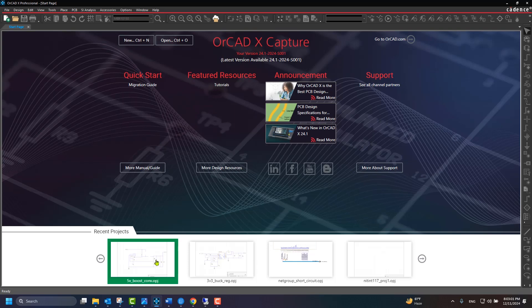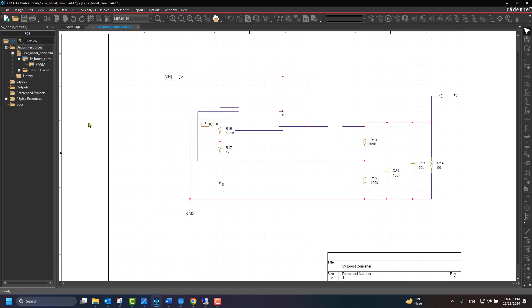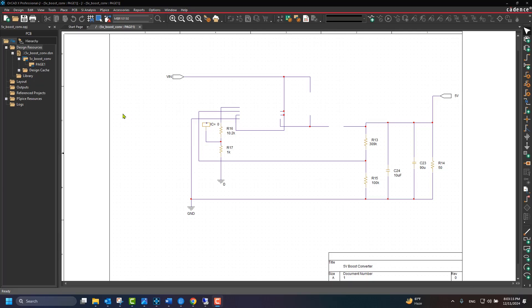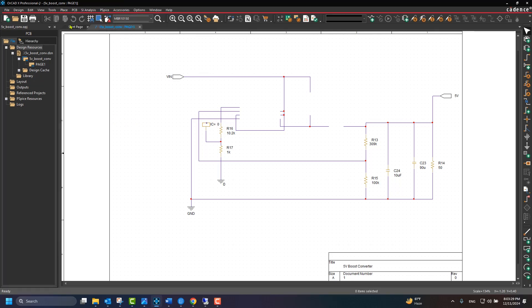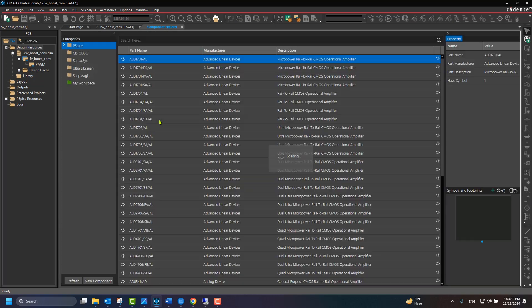In this example, we will complete a design by placing additional components from third-party content providers. ORCADx Capture allows access to the content providers from within the Component Explorer. Use hotkey M, or click Place, then Component Explorer.